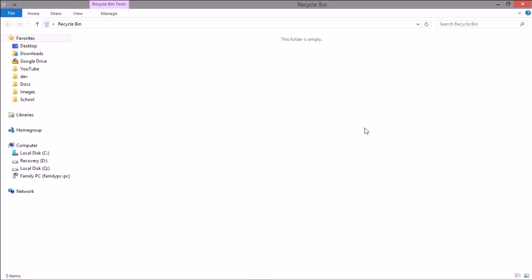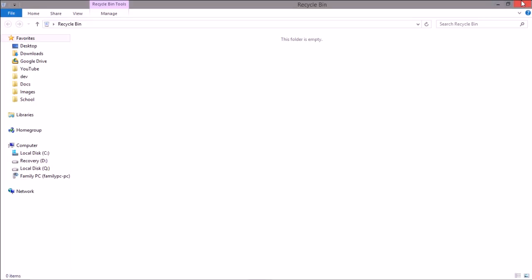Then all of them will be gone and they won't actually be permanently gone but they will be marked as can be overwritten. So basically gone.